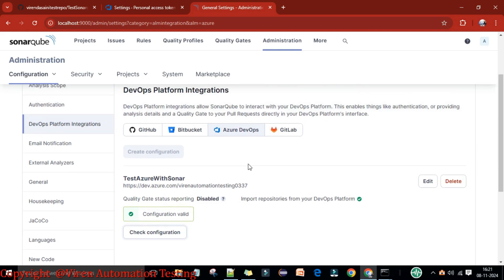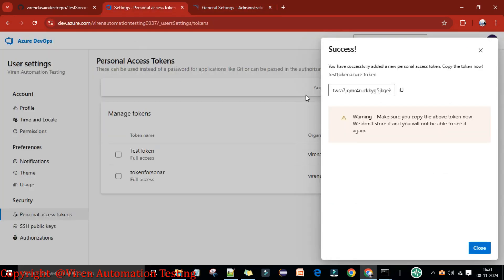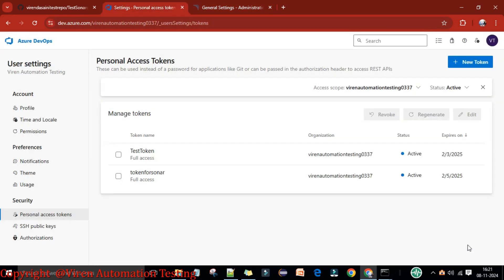You can see the configuration is valid. If you click 'Check Configuration', it confirms the configuration is valid. This is the first thing you need to set up on the SonarQube server.